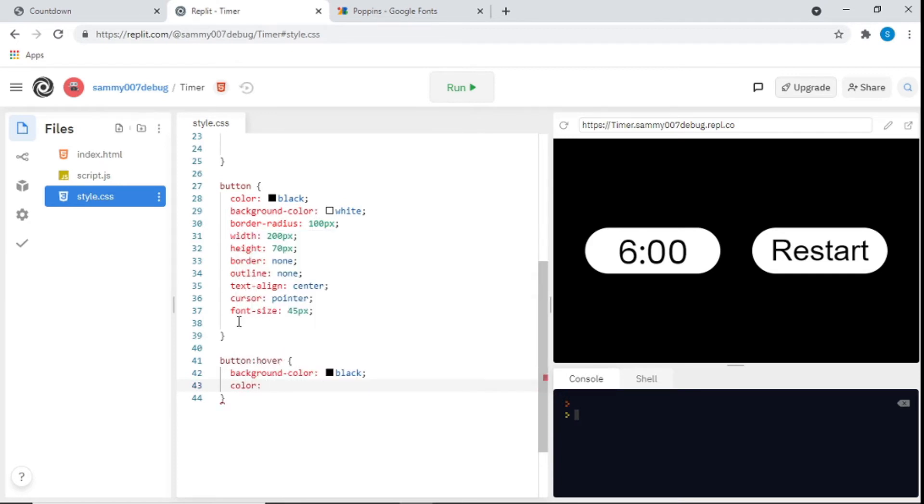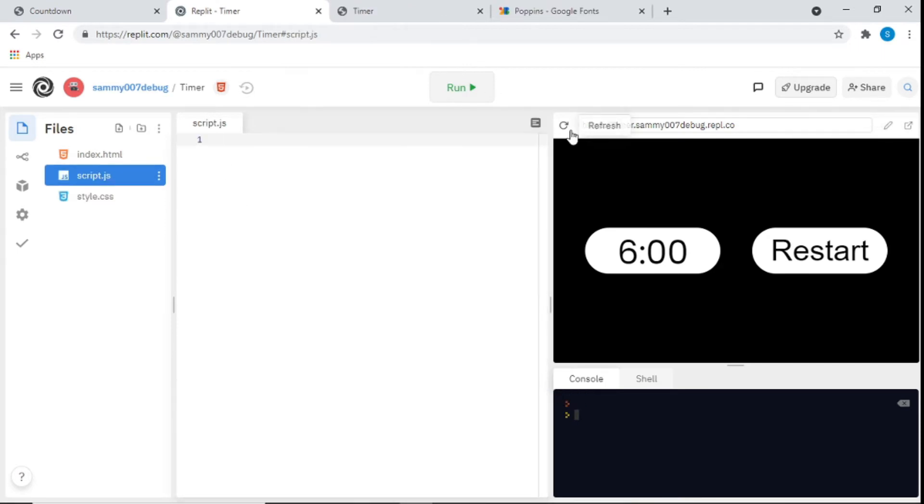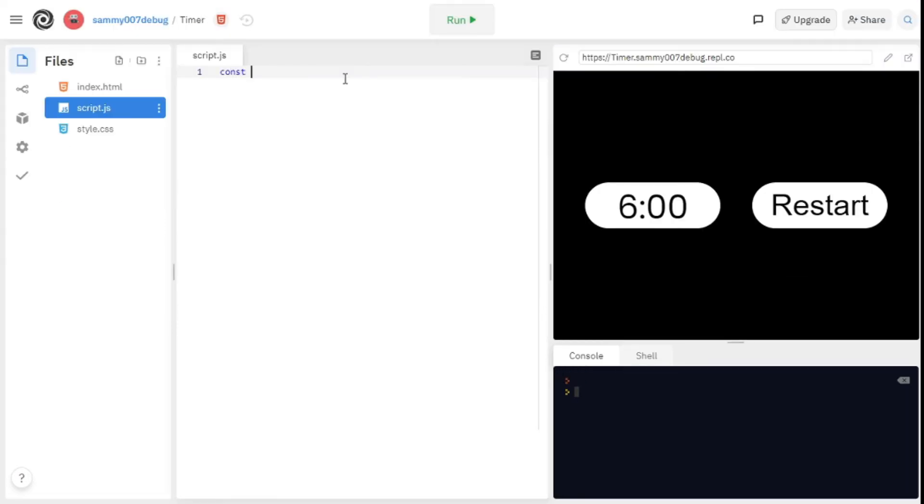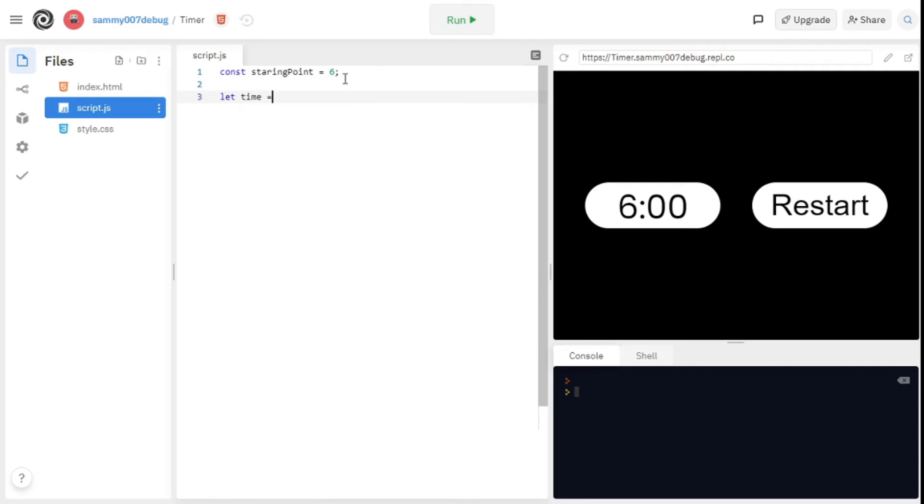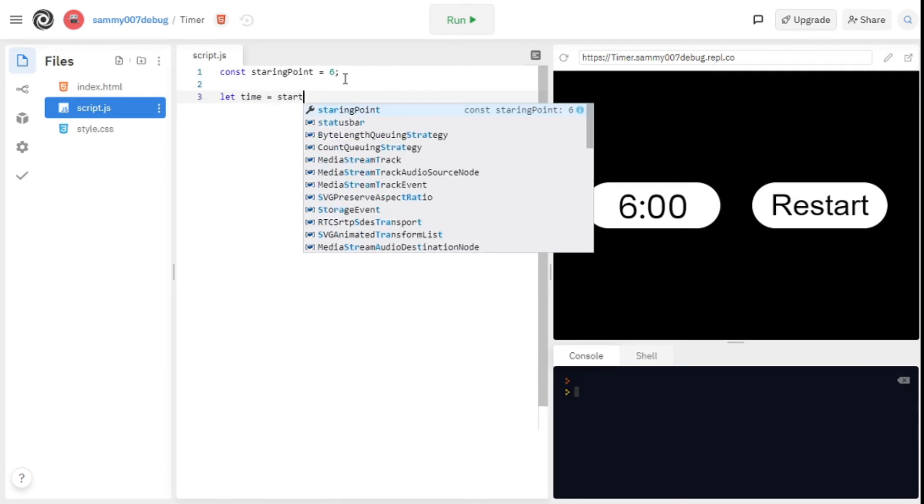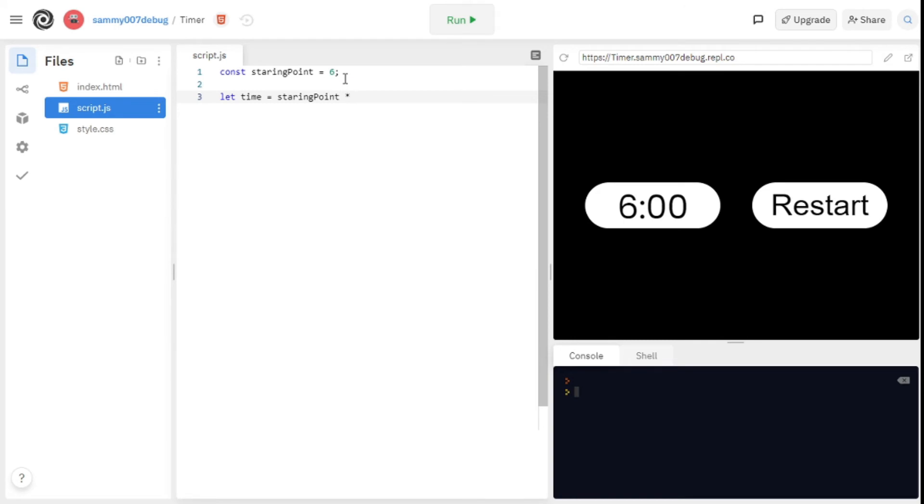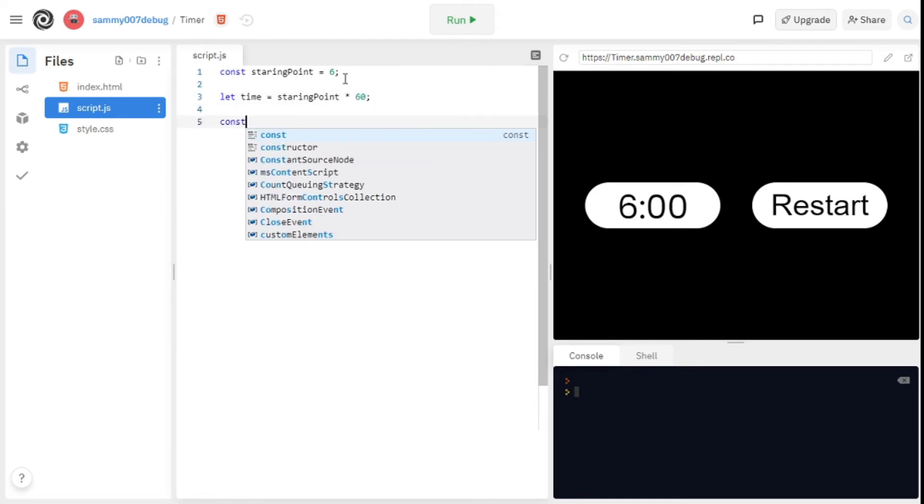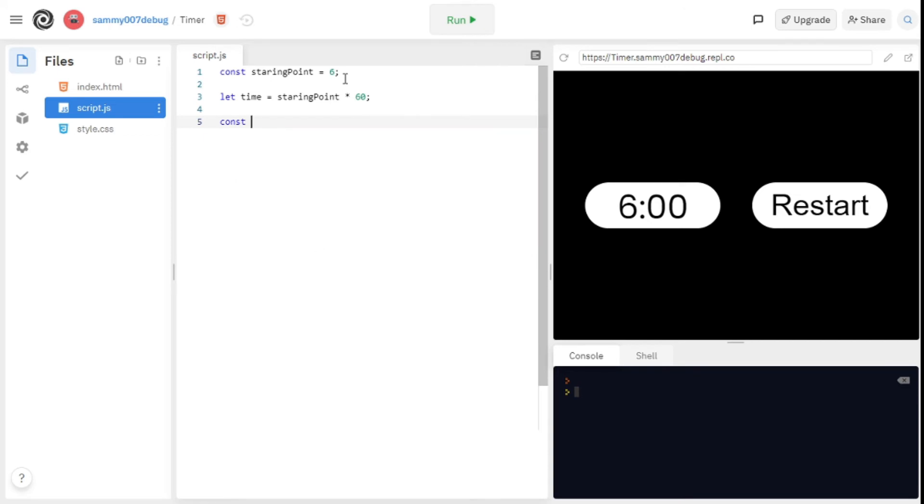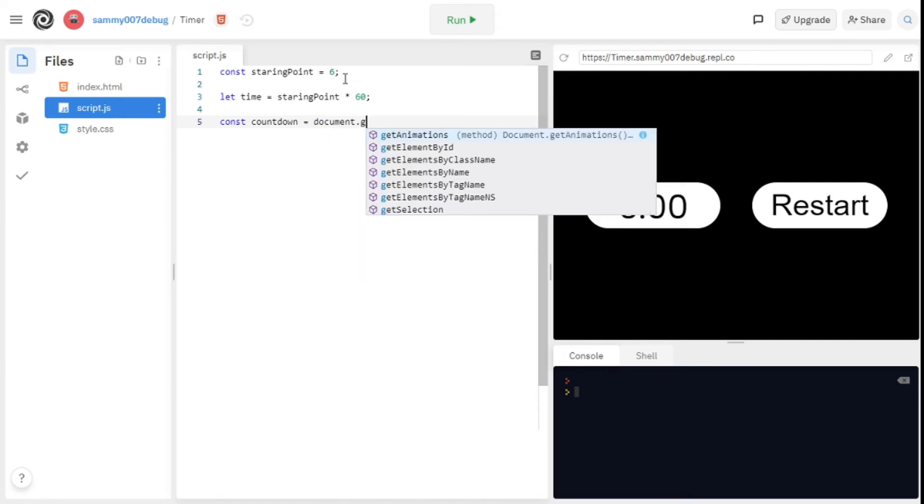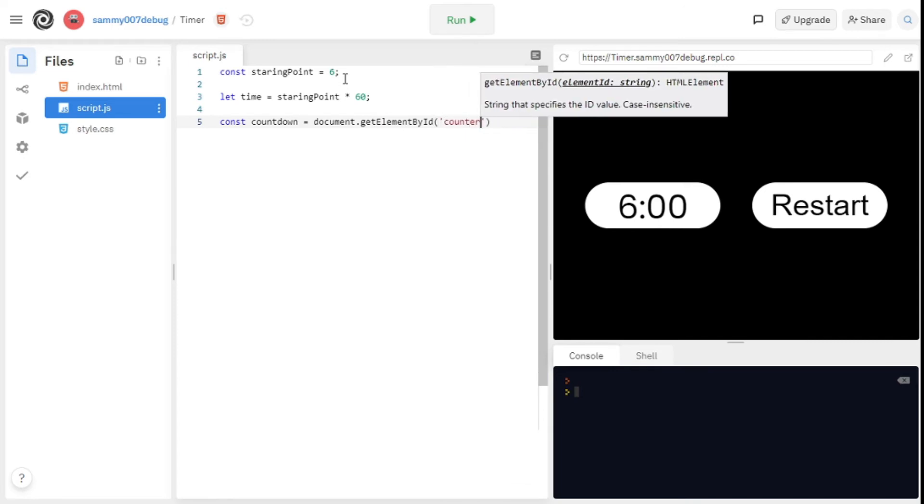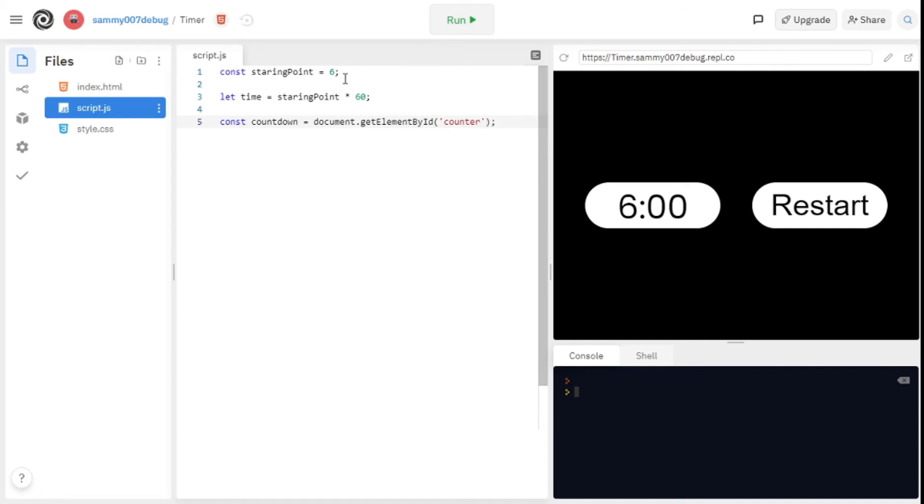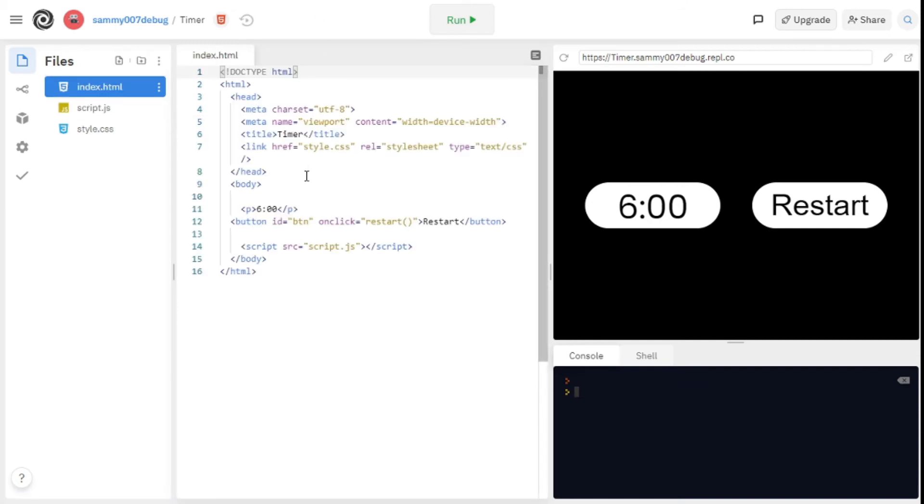Now it's time for the JavaScript. I'll start with a constant starting point set to 6, and then let time set to starting point times 60. After that I'll put a constant countdown equal to document.get element by ID and we're getting counter. The P tag needs an ID called counter, that's what we're getting by its ID.